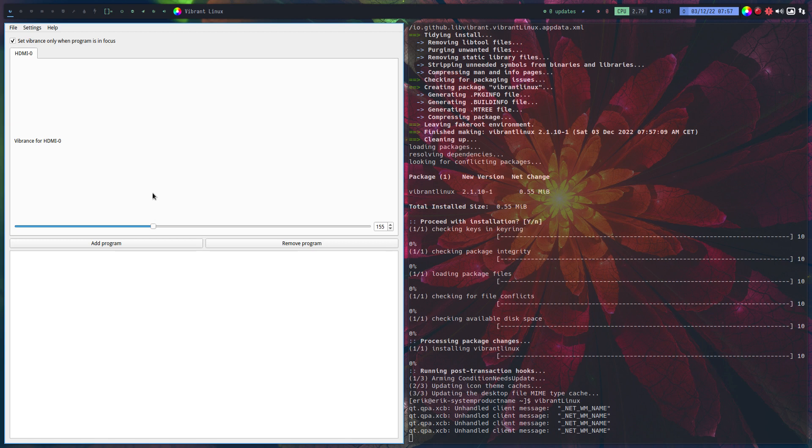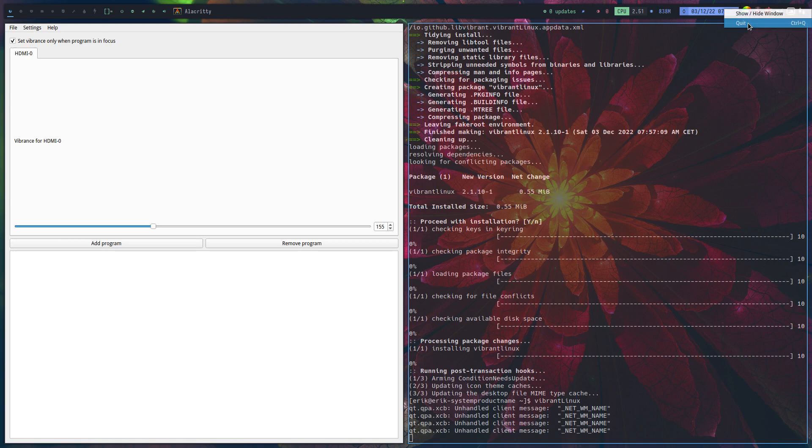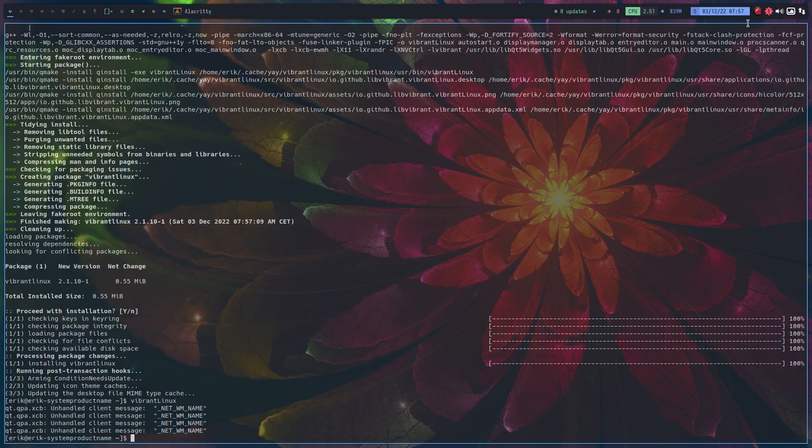Oh yeah, I'm sure you can do it with this or you can do it with that. So Vibrant Linux, there's nothing to be set, but maybe it can interest you. We have also a little icon down here, show/hide window, and that's about it.